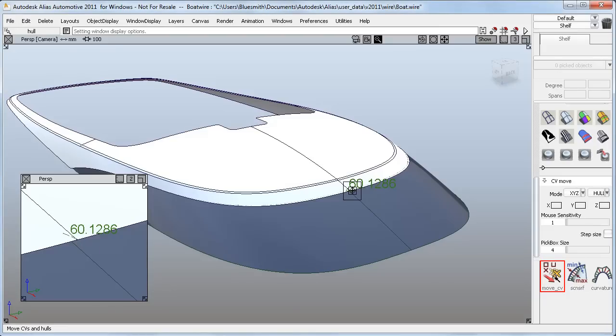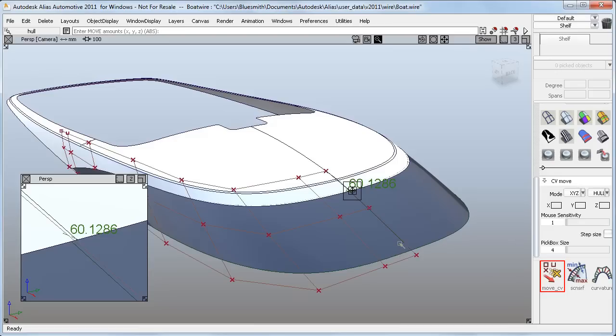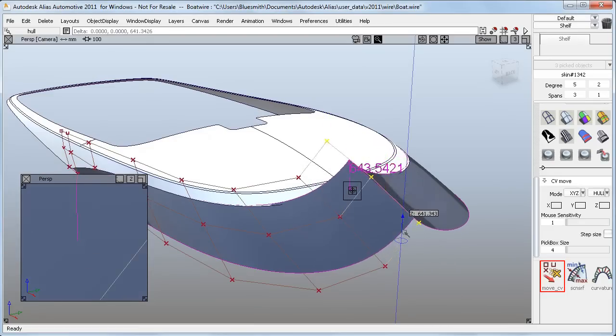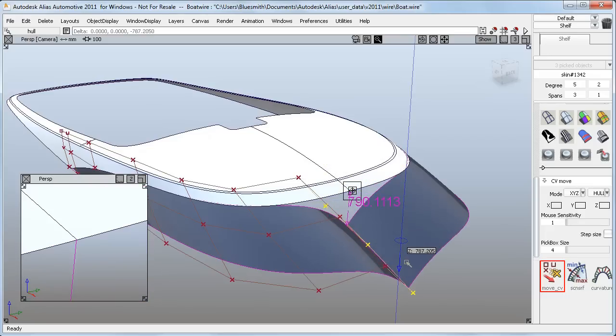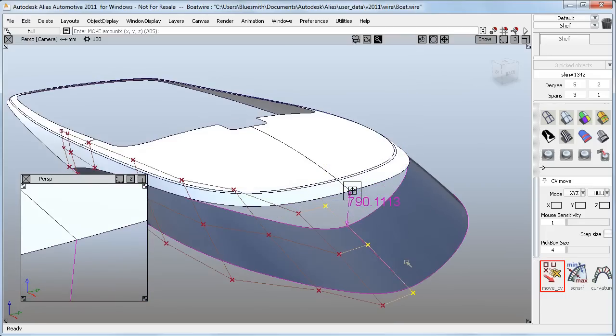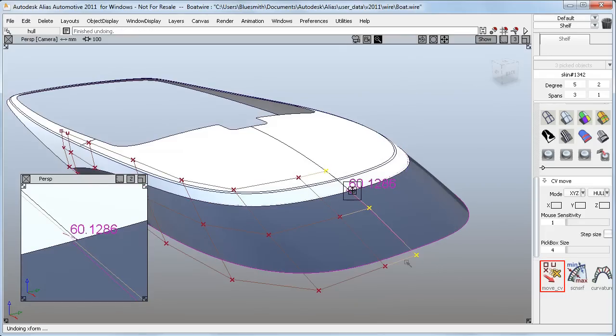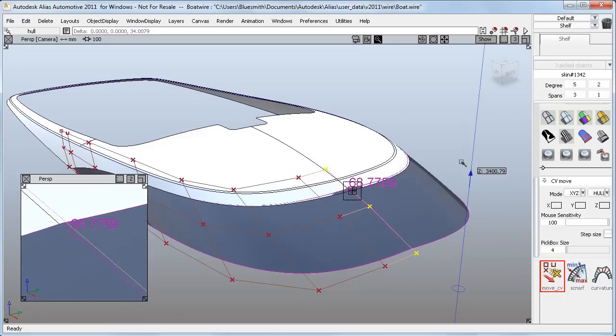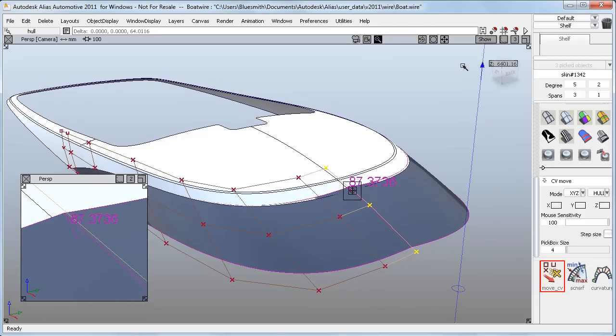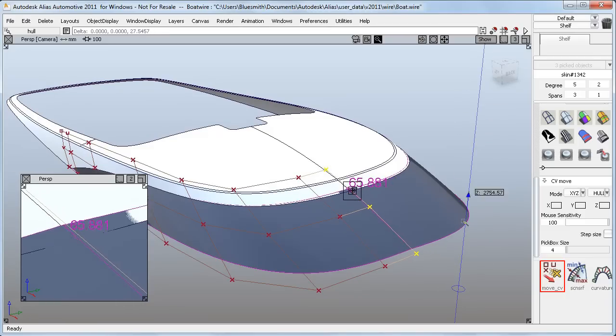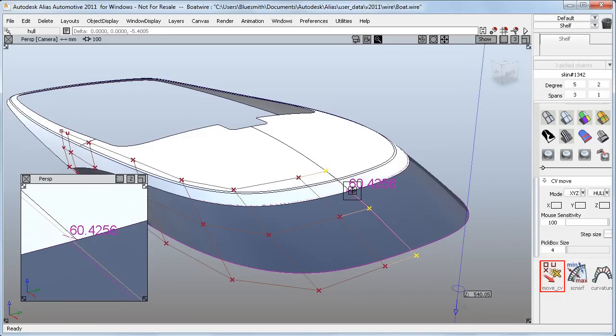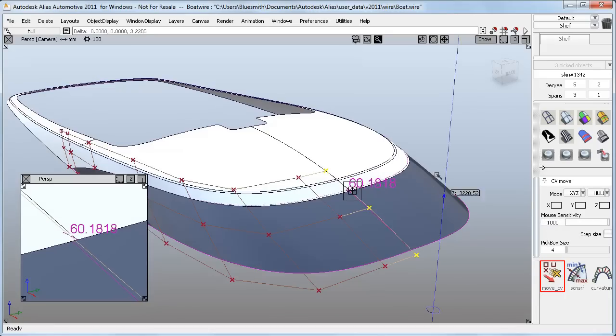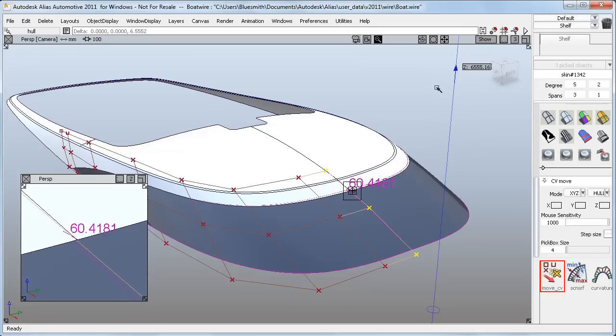I'll work on hulls this time and choose the row of CVs on the centerline to move. The default sensitivity of 1 is clearly too coarse, and even if I take the slider all the way to 100, I do get much better control, but still not really as sensitive as I'd like. Even though the slider only goes to 100, I can type in a bigger value, say 1000, and now I'm getting closer to the accurate control that I need.